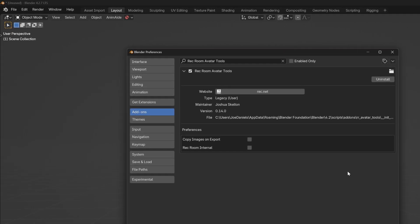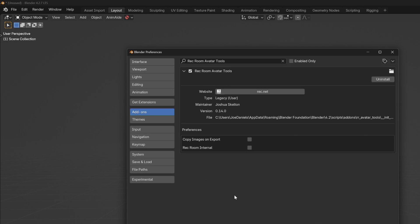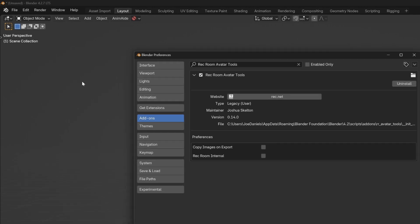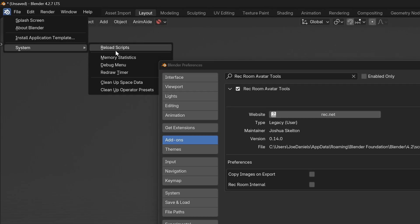In order to install an update, we recommend that you first uninstall and then after you've uninstalled, save your Preferences and go to System and Reload Scripts.